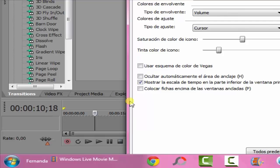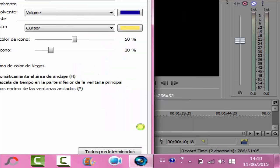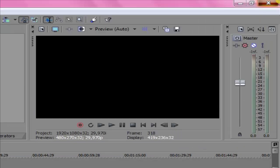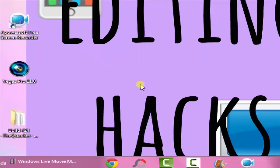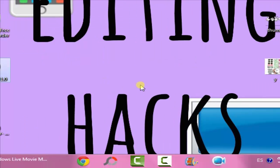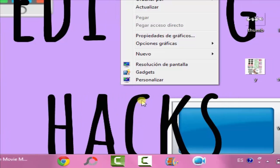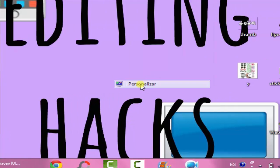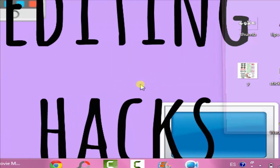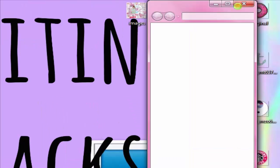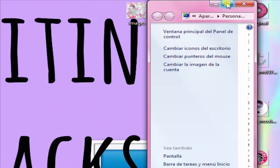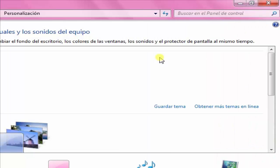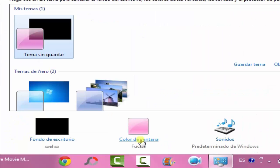You want to close Sony Vegas. Then you want to right-click, go to Personalize, and then open Window Color.